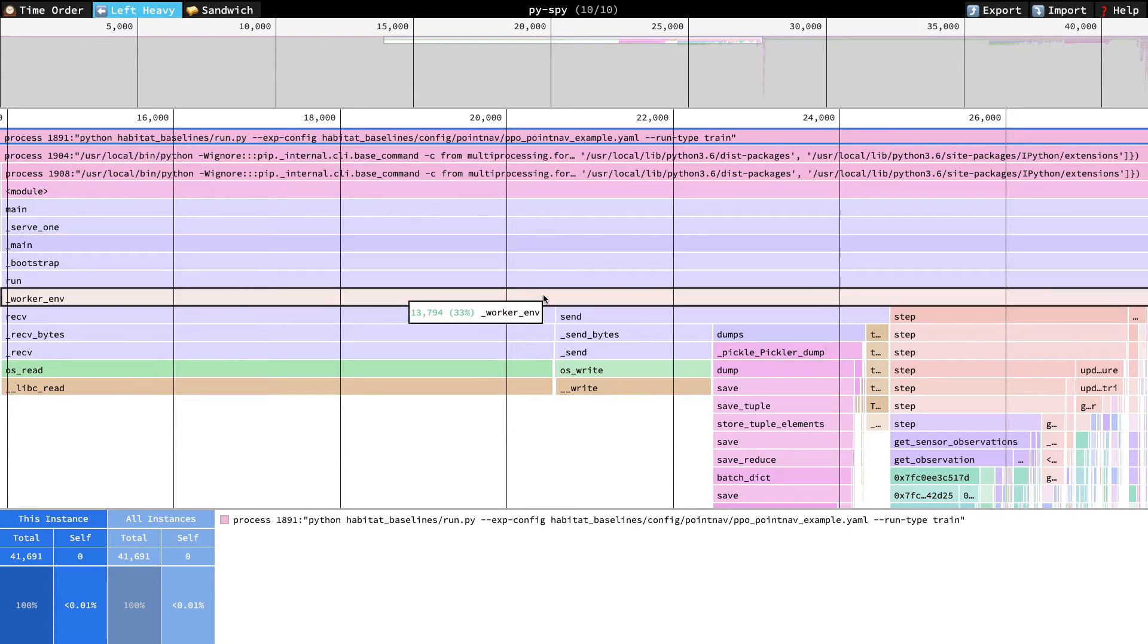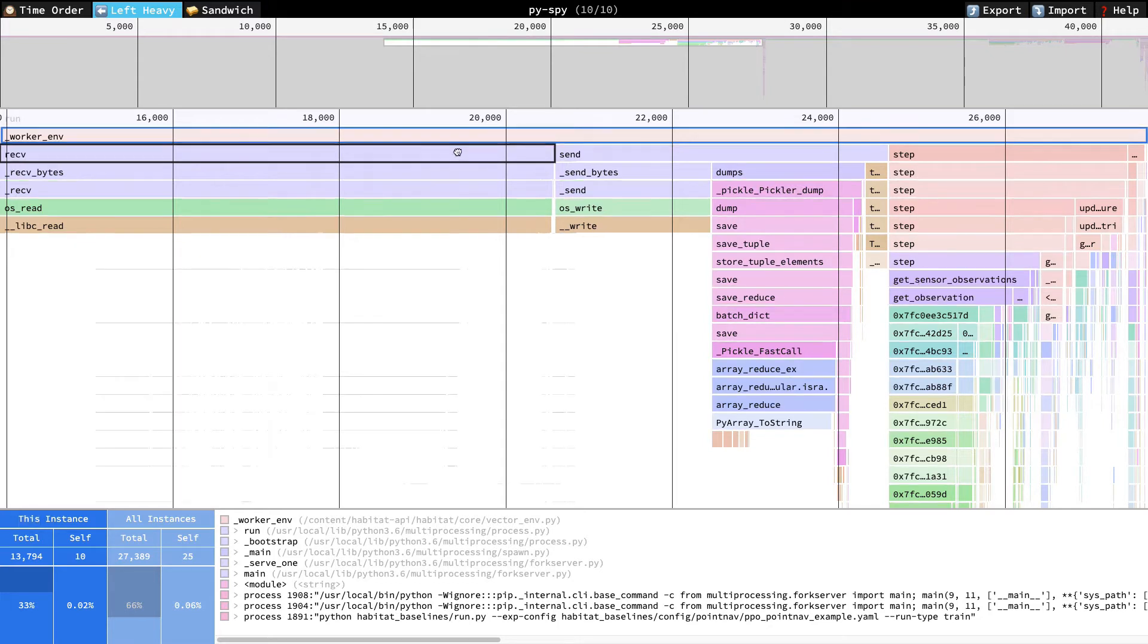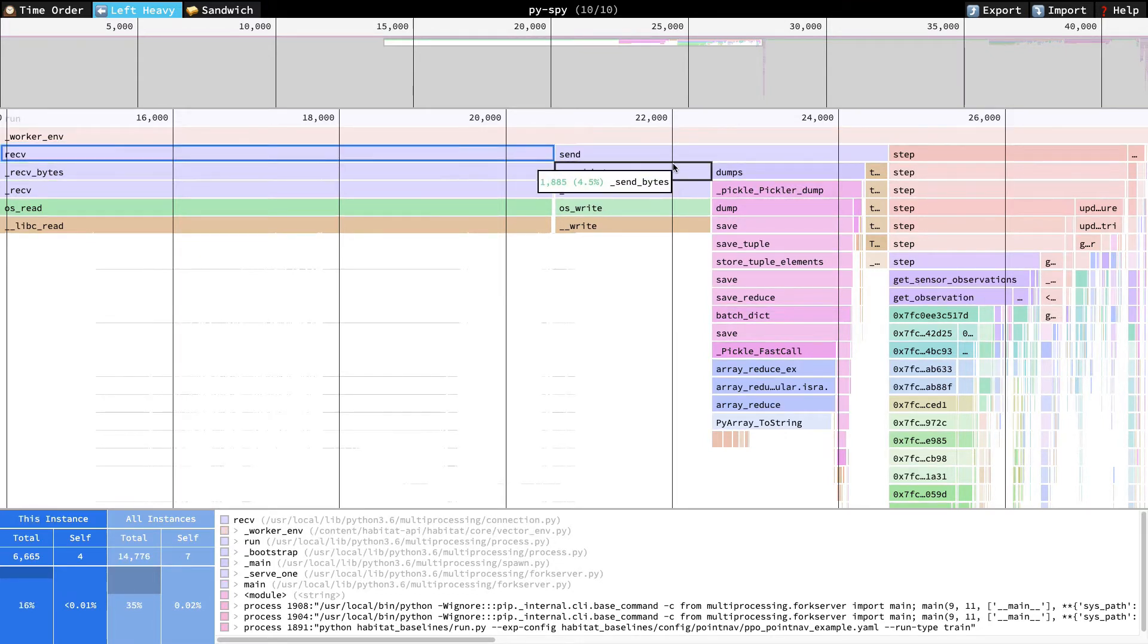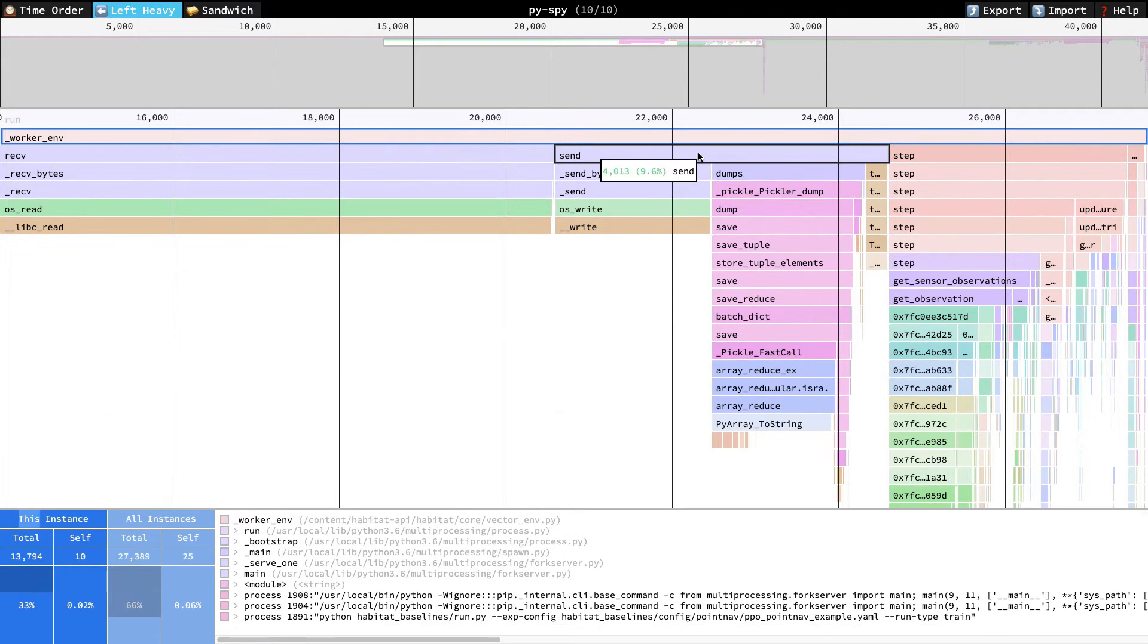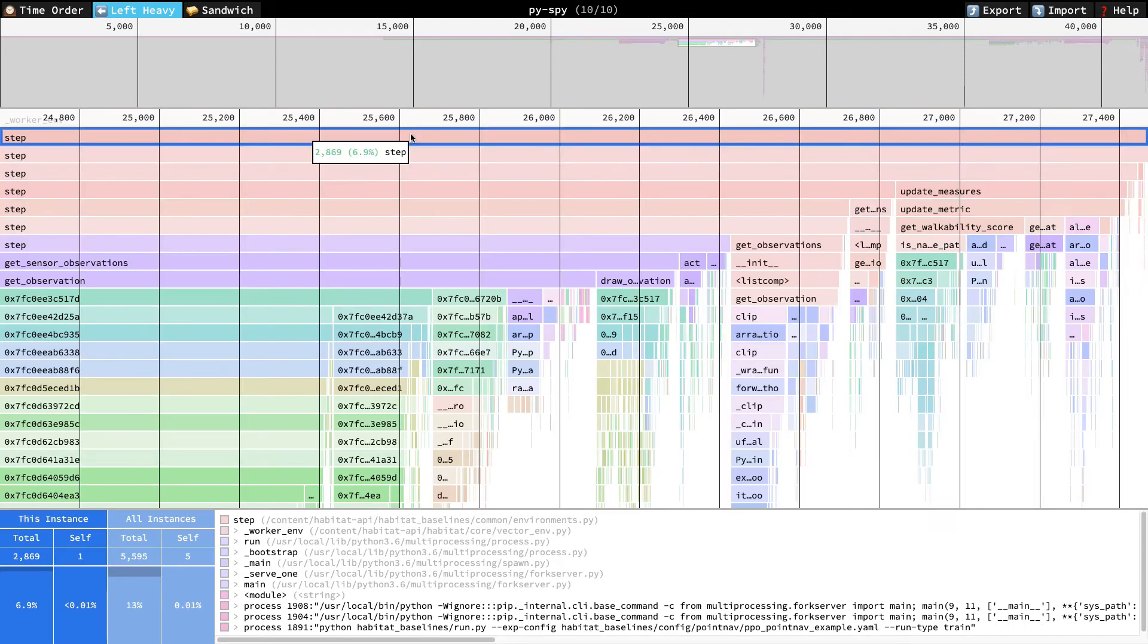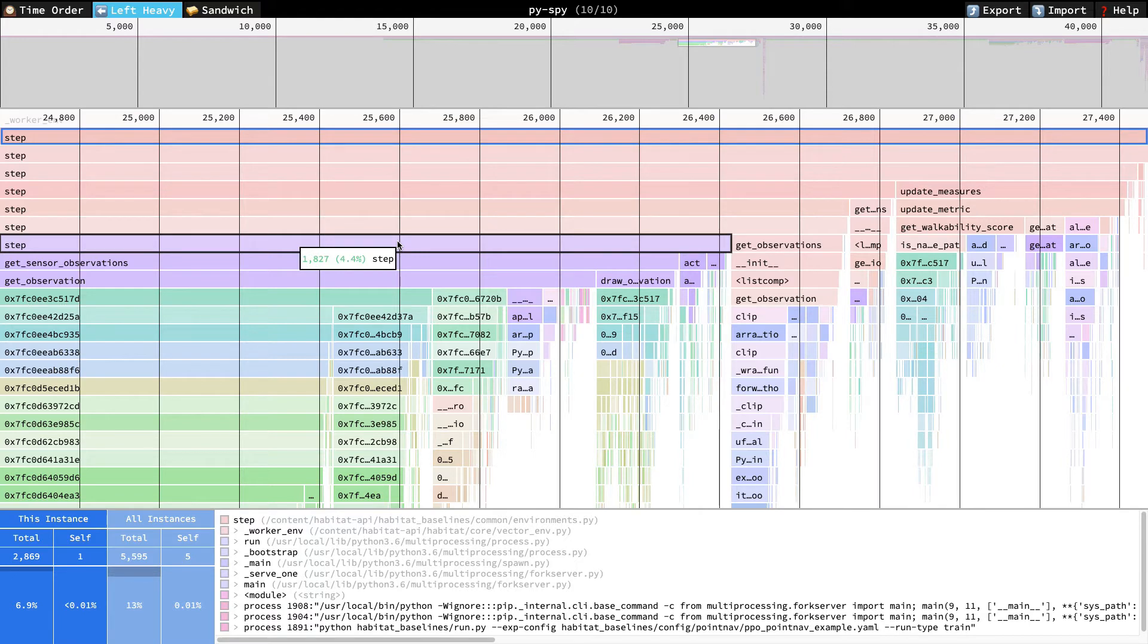We see worker env, which is the top-level function from our earlier pseudocode. We see receive, which is the worker thread waiting for a command. We also have send. Like the earlier batch observations, this is just moving data around, and it's something the Habitat team is working to improve. Finally, we have step. There are several layers of abstraction, so we see a lot of functions here called step. Almost all this time represents waiting on the simulator to render observations, and while the Habitat renderer is very efficient, this part of the RL train loop is always going to be fairly expensive.